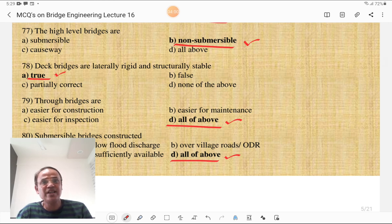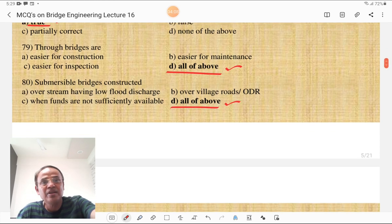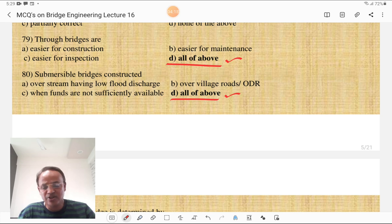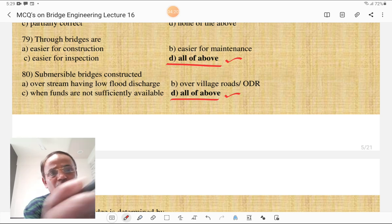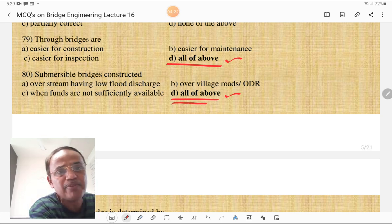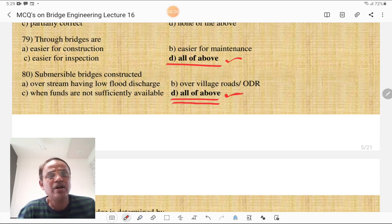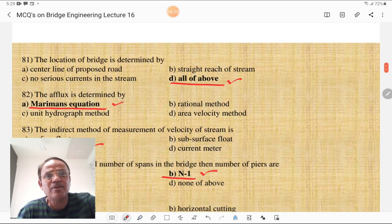Deck bridges are laterally rigid and structurally stable — this is a true statement. Through bridges are easier in construction, easier in maintenance, and easier for inspection; all of the above are correct. Submersible bridges are constructed over streams having low flood discharge, over village roads or district roads when funds are not sufficiently available. In all these situations temporary or submersible bridges are constructed, so all of the above is the correct answer.